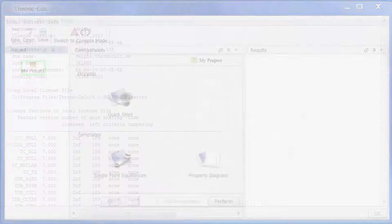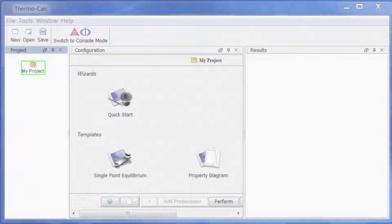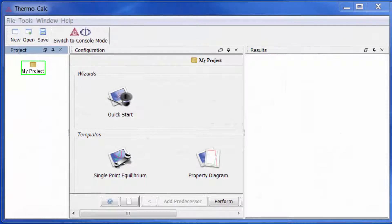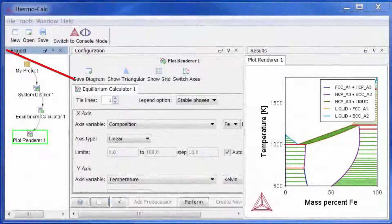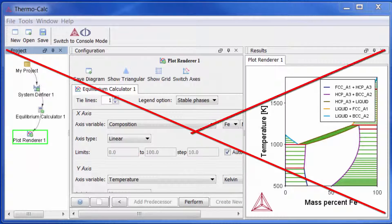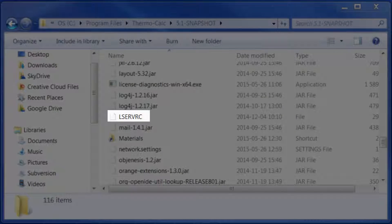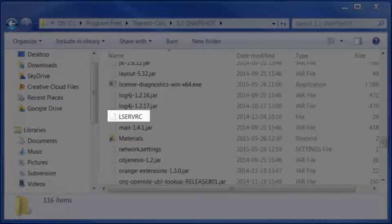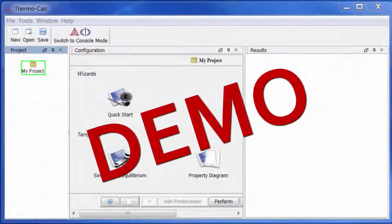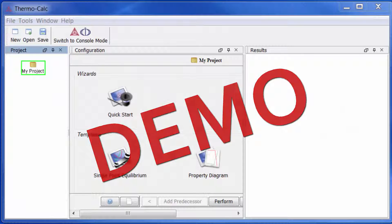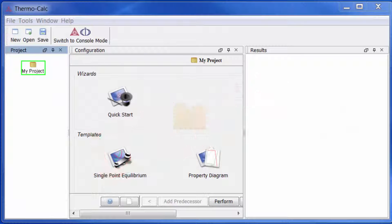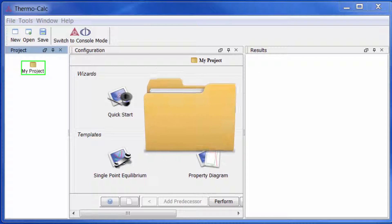Without a license file you can open Thermo-Calc software, but you cannot make any calculations. If you already have your license file, skip this video. If you're installing the demo version, your license file installs automatically with the software.